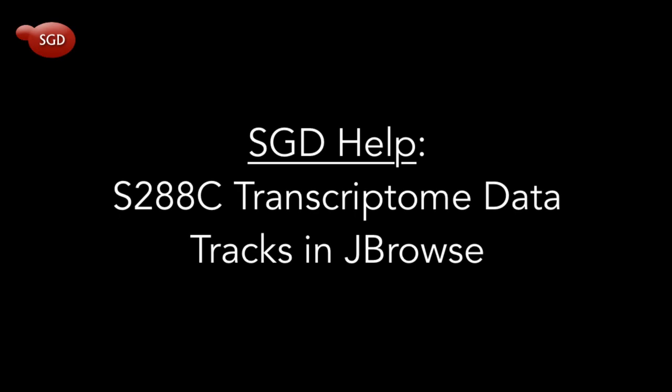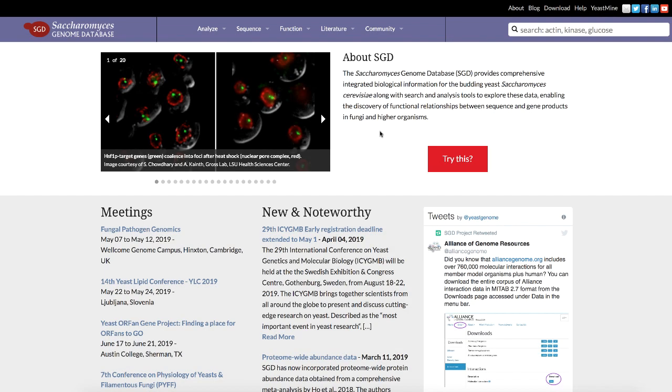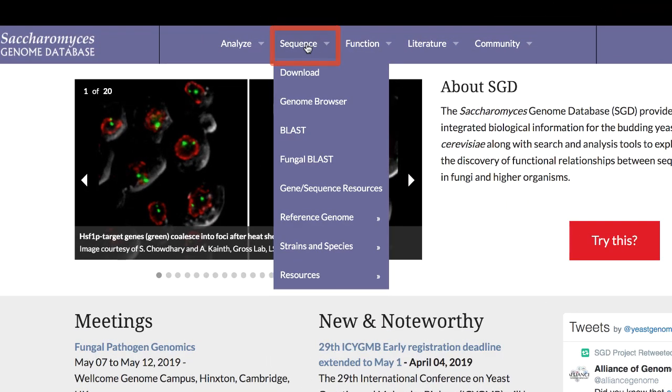This video tutorial explains how to use jbrowse to access and explore the S288C transcriptome. Part 1: Accessing transcriptome data in jbrowse. On the SGD homepage, find the Sequence tab in the purple toolbar and open Genome Browser.